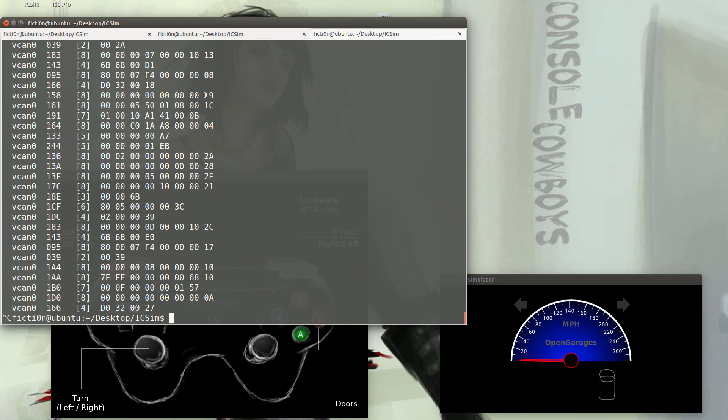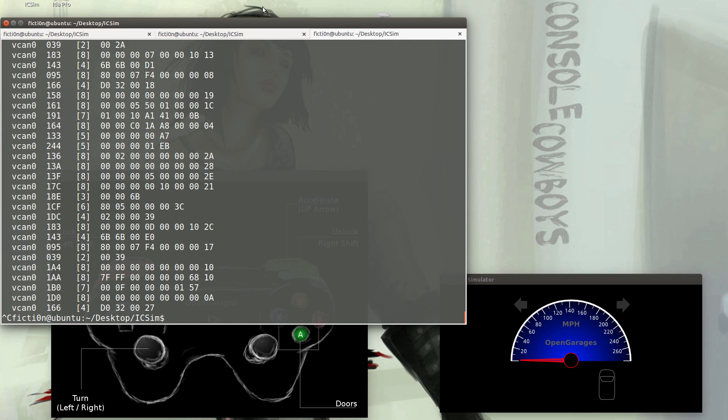As you can see, the format is pretty simple, but the data is scrolling pretty quickly. This was just showing you that there is data flowing across. In the next video, we'll get into manipulating that data and how to view it in a better way.